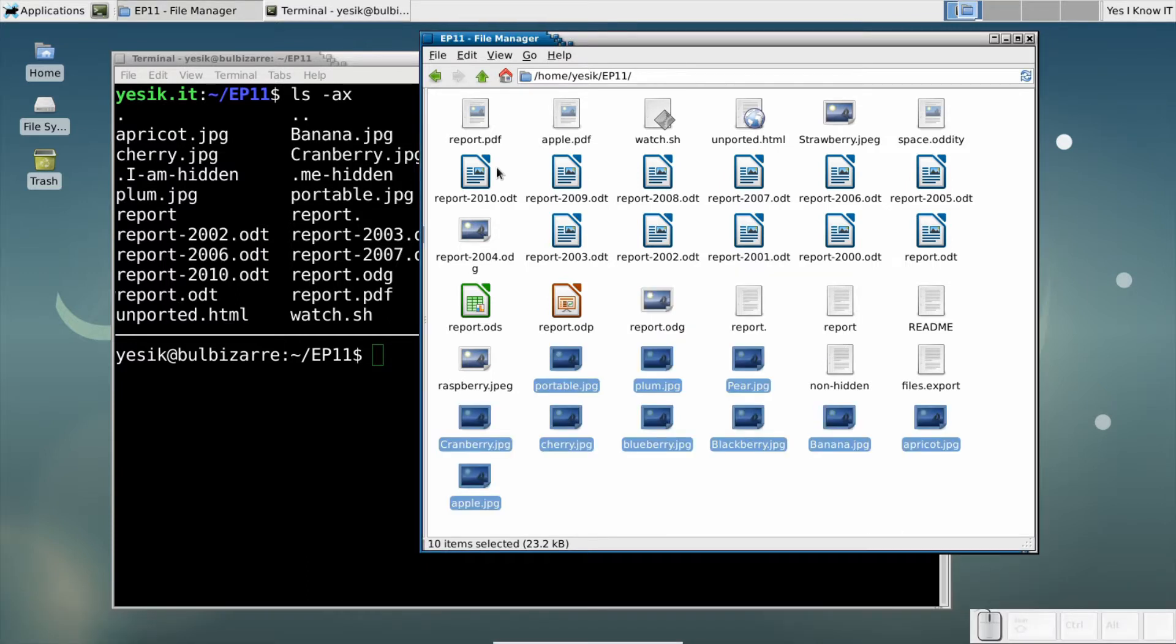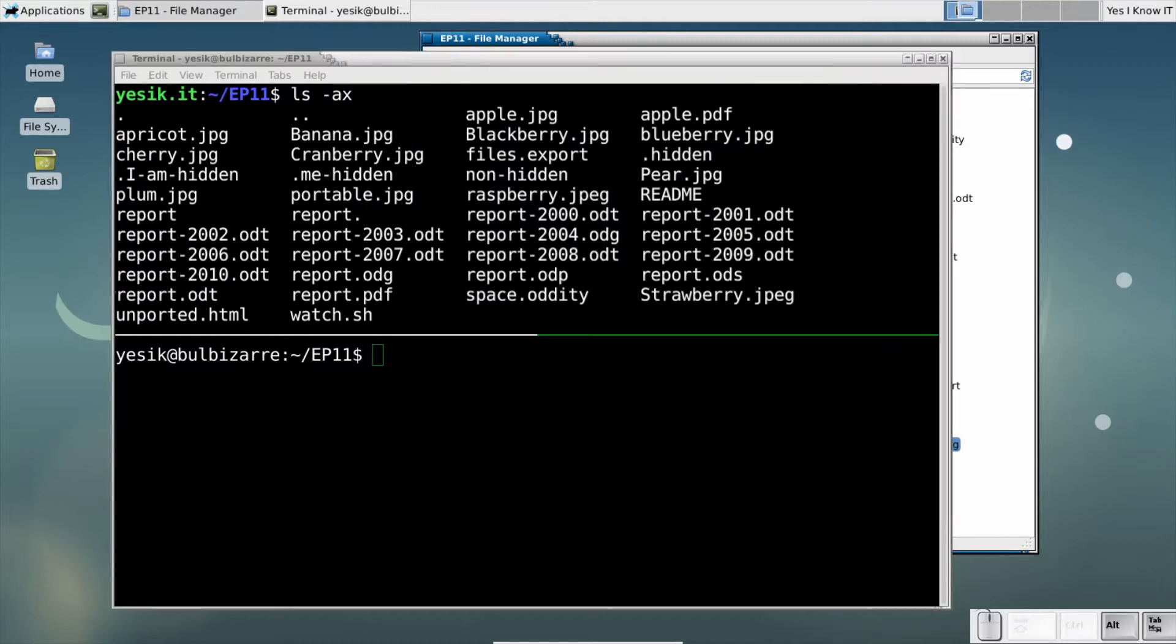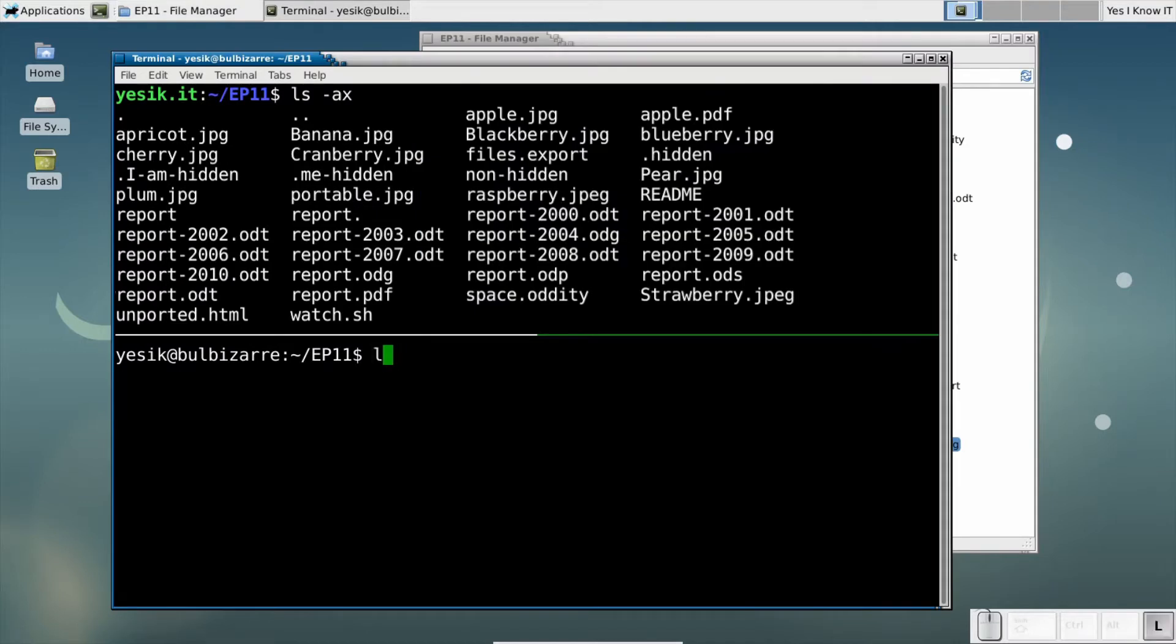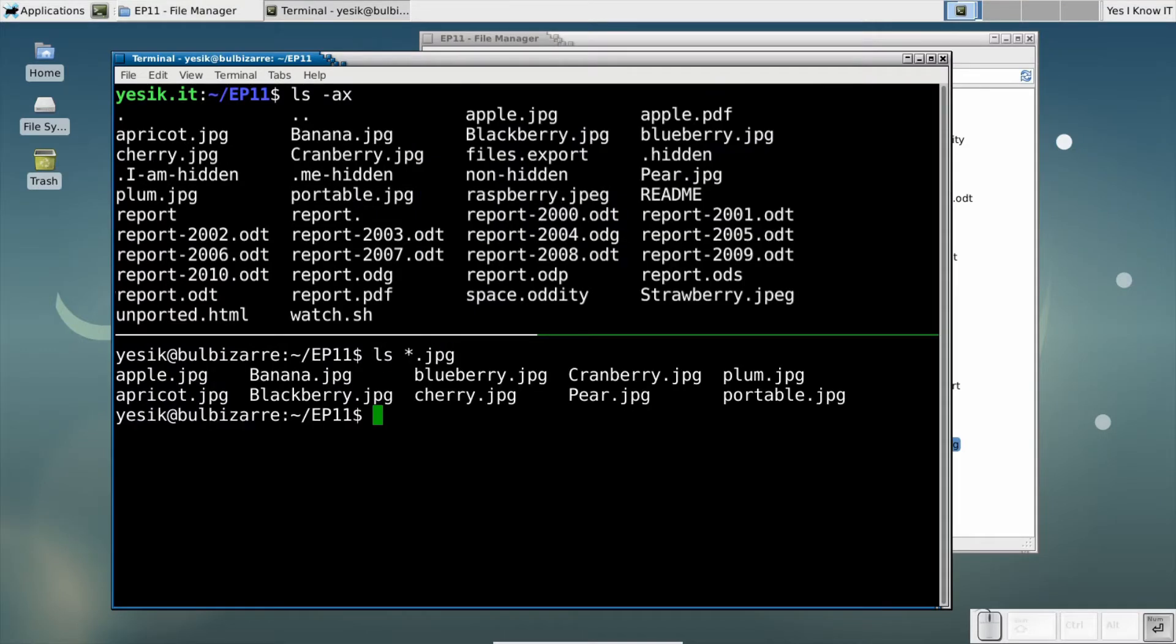This kind of pattern is called the glob pattern and is available from the command line too. In fact, it comes from the command line world. But maybe you already know that. Anyway, stay with me. Glob patterns may be more subtle than you imagine.